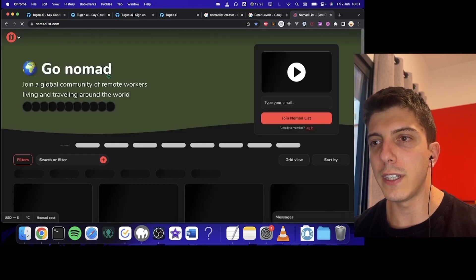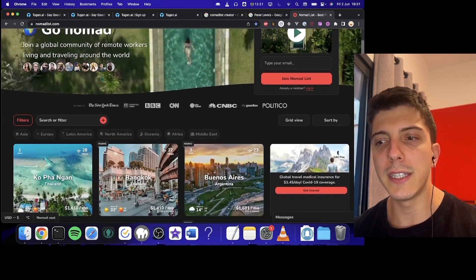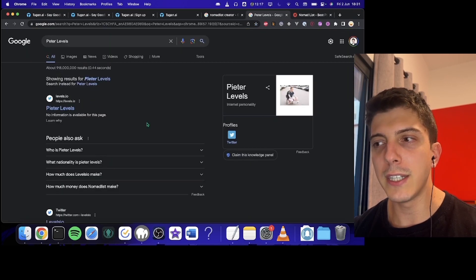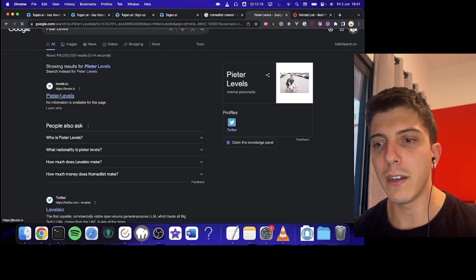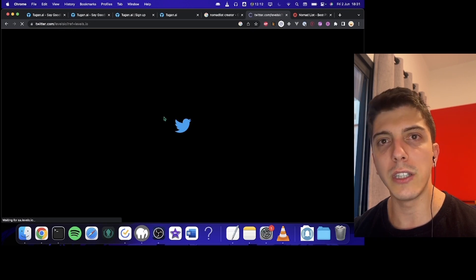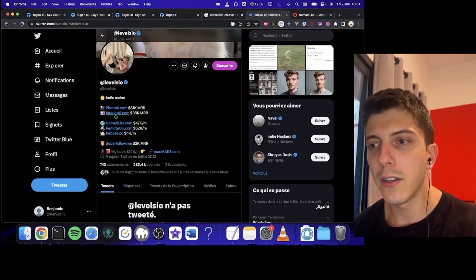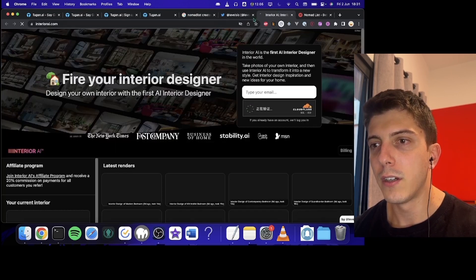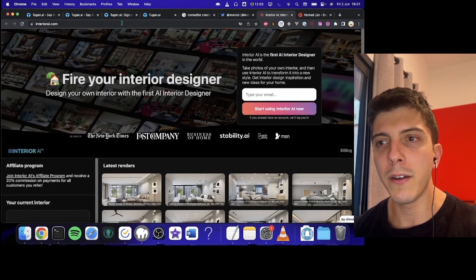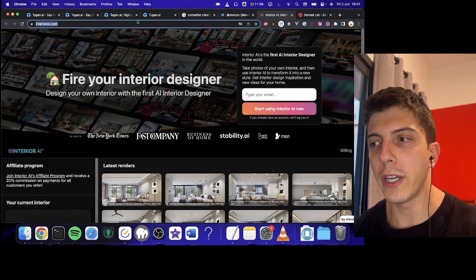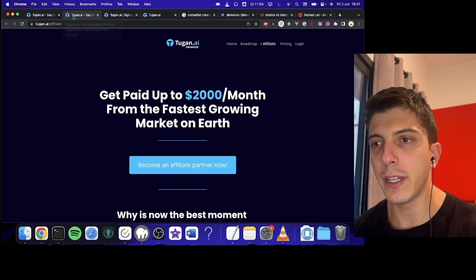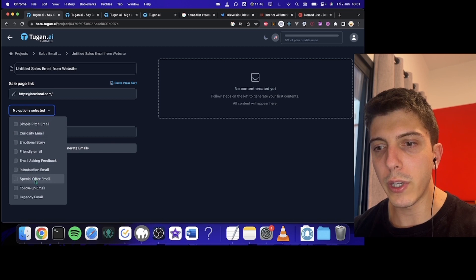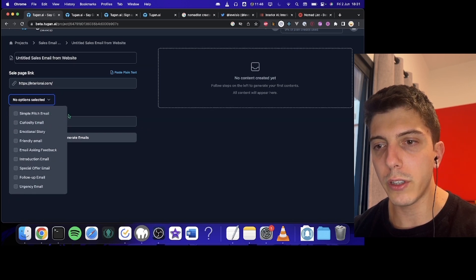where you can easily see the best destination to work remotely. And Peter Levels, he works on so many projects, which is really nice. If you just check on his Twitter, you can see all the projects. And one of the latest is Interior AI. So if we go on Interior AI, we can see here this. And we will try to create a sales email from this. So we're just going to Tugan AI. You copy paste the link.